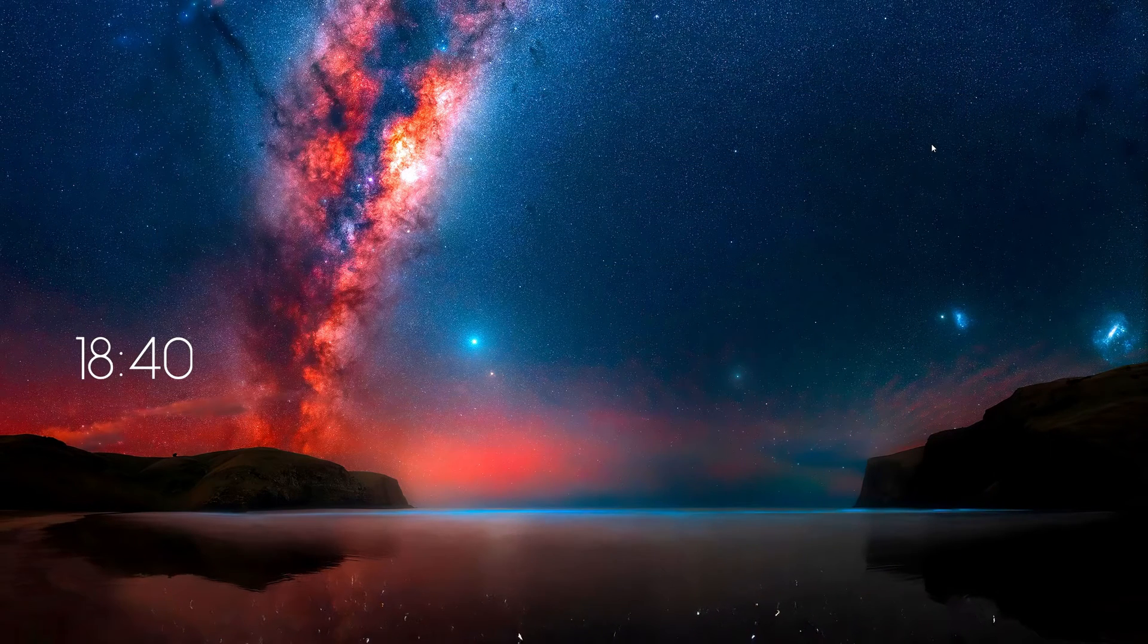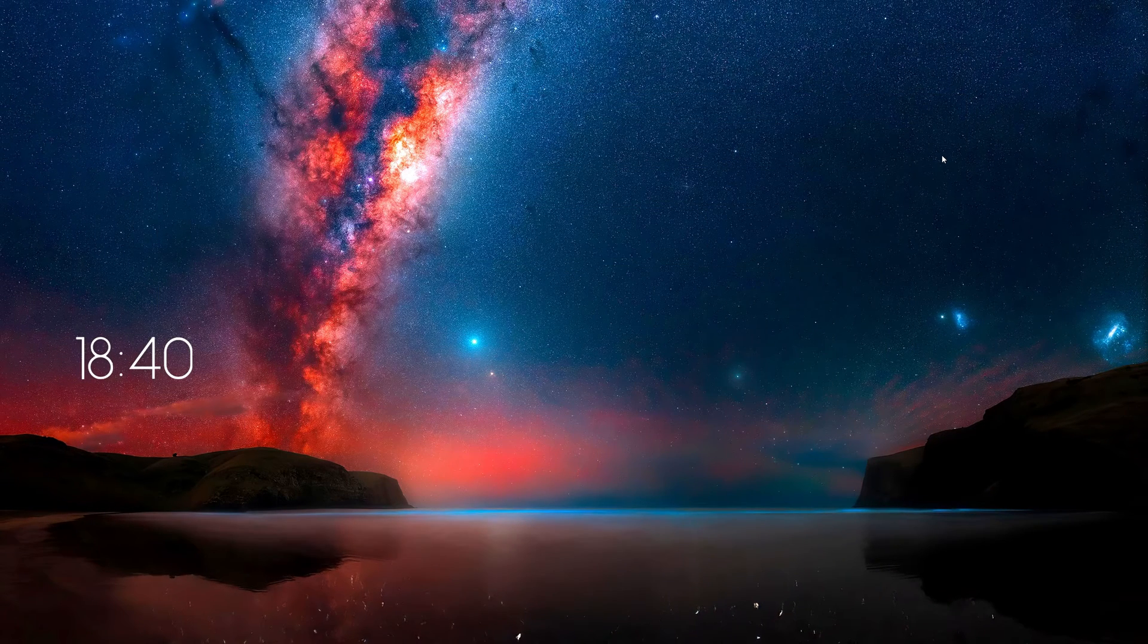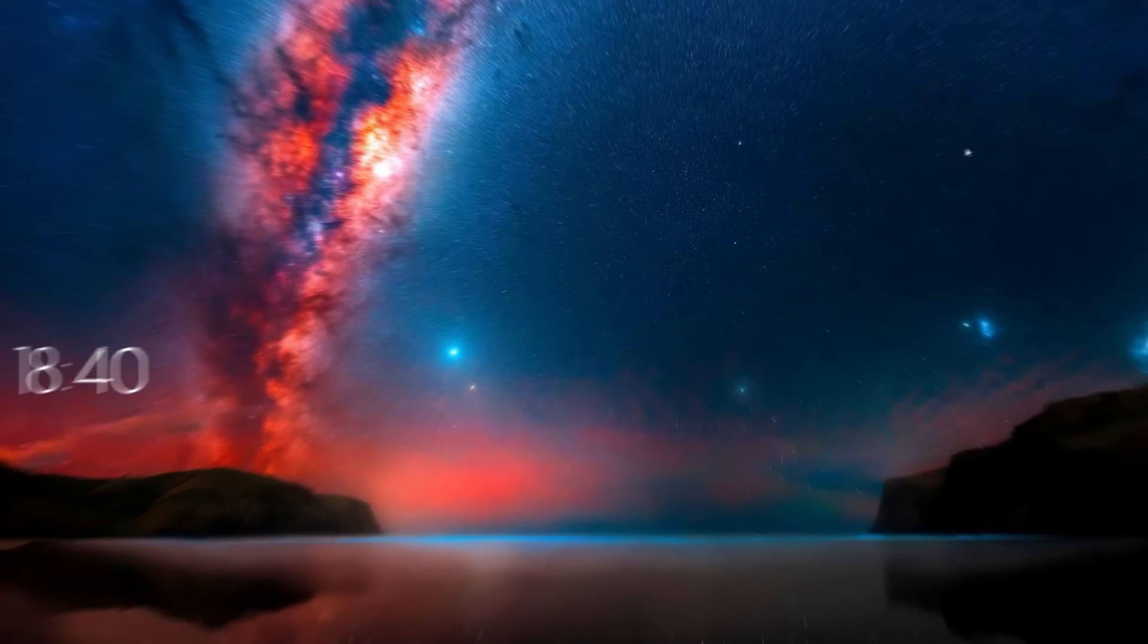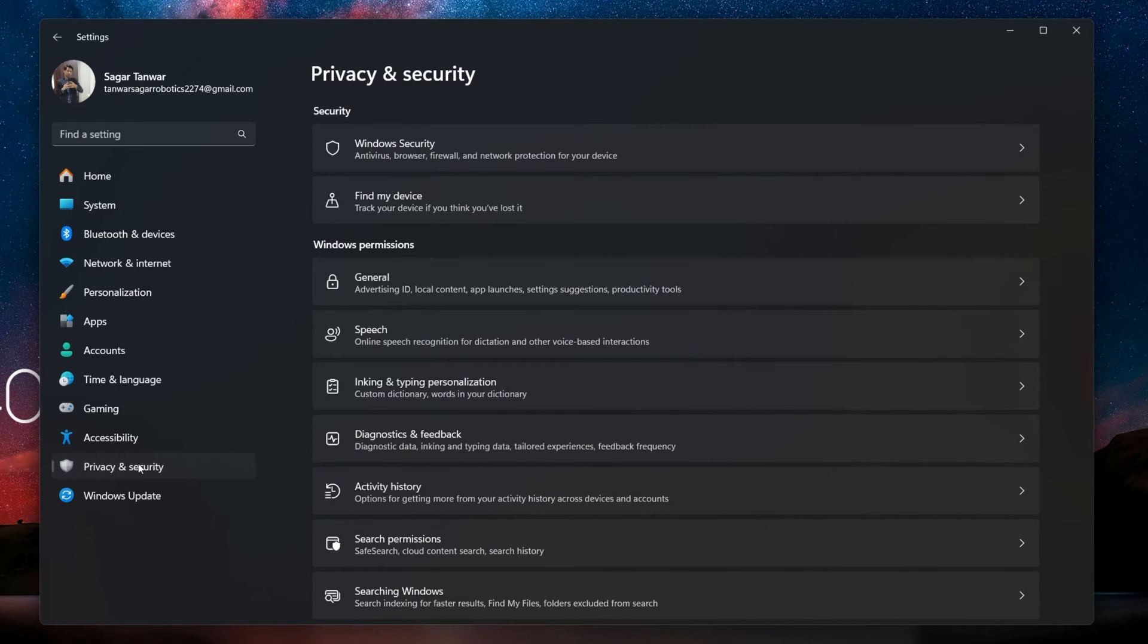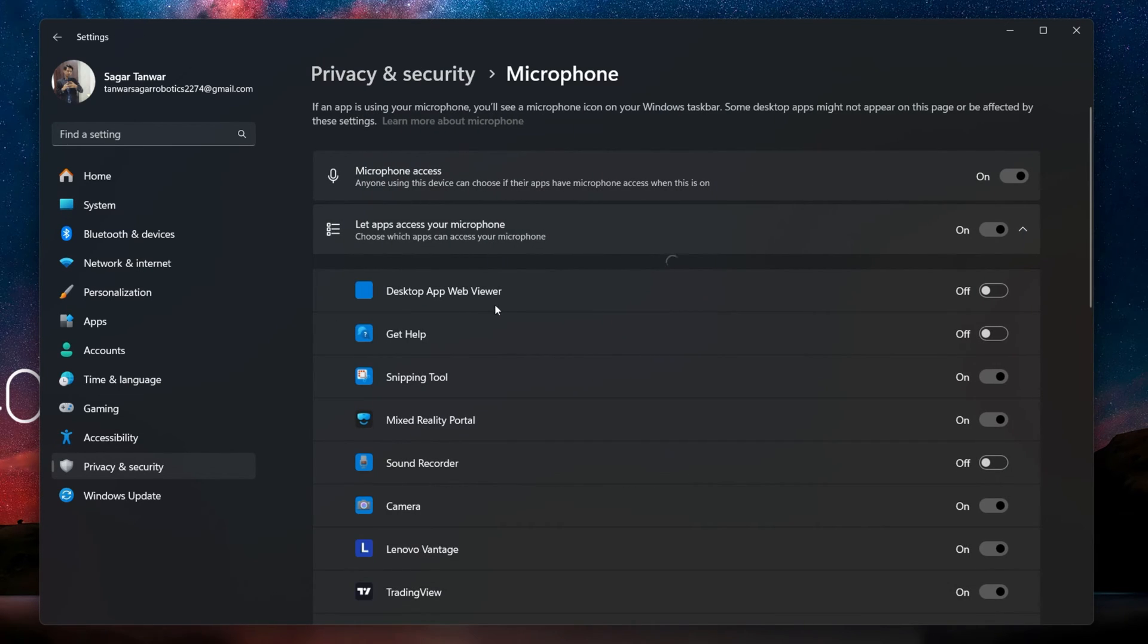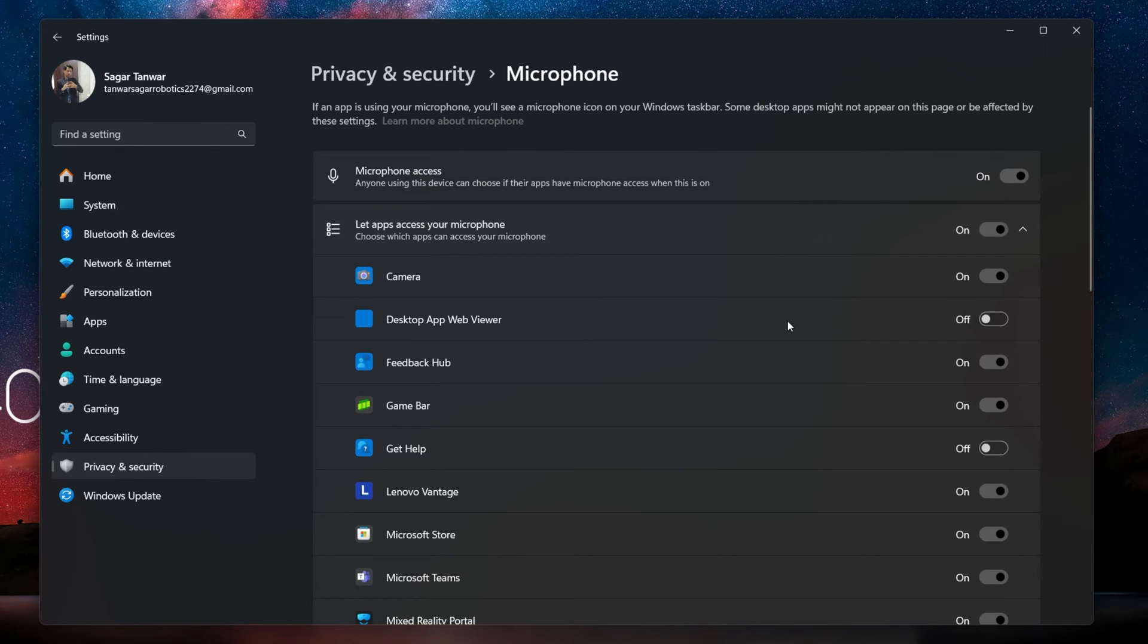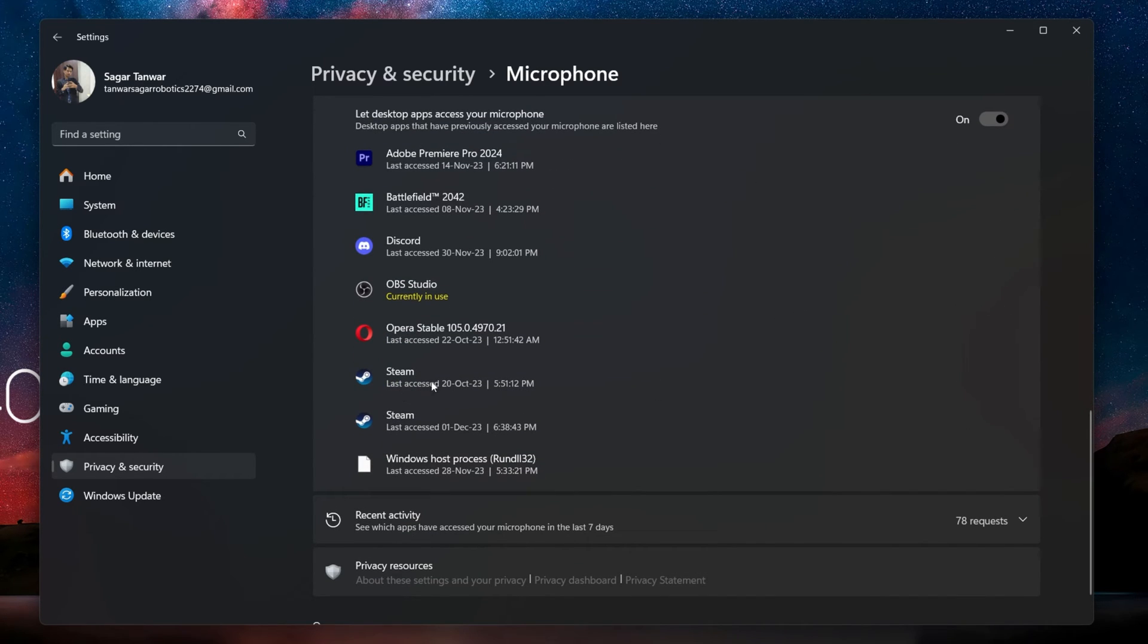Lastly, make sure that Steam is allowed to use your microphone in Windows. Open up your Windows settings again. And from here, head to the Privacy and Security section. Scroll down and then click on Microphone. Here make sure Let apps access your microphone is toggled on. This will ensure that third-party applications like Steam games are allowed access to your audio input device, including Steam or Discord.